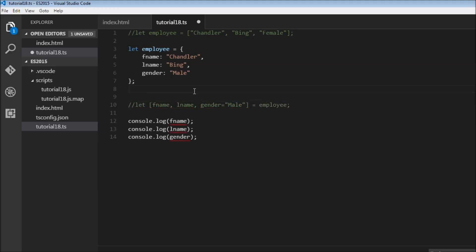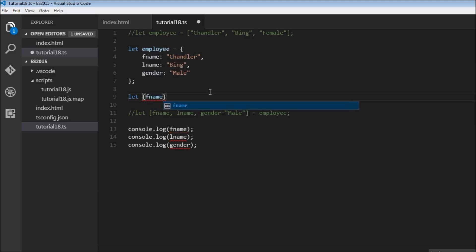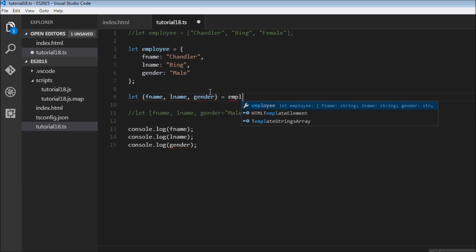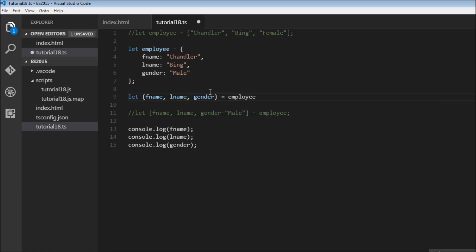We're going to have let within curly braces, we need to specify the variable names. And we have to ensure that the property name is the same as this variable name. So we need to have F name, L name and gender. And this is going to be equal to employee.